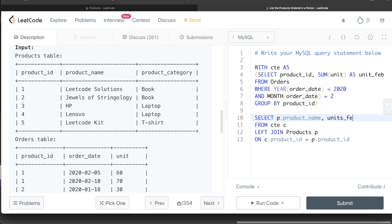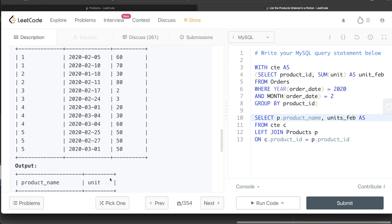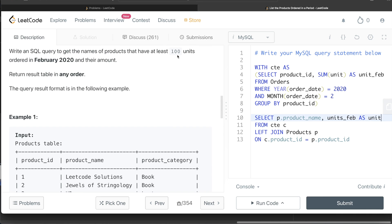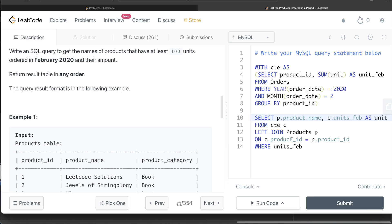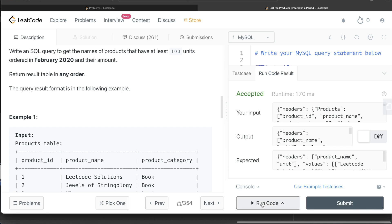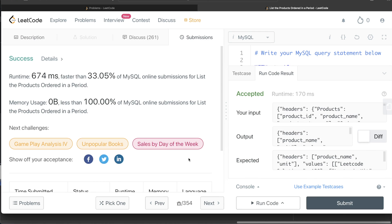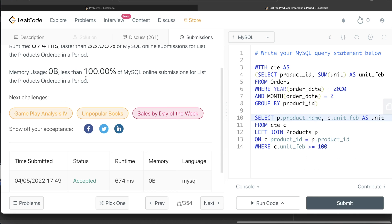The units_feb column should be aliased as 'unit' since that's what the output column should be named. The only thing left is to keep only those rows where the number of units is at least 100 — so WHERE c.units_feb >= 100. Let me go ahead and run this to see what happens. The output is accepted and matches the expected output. Let me submit it to see if it passes all the test cases — and yes, this passes all the test cases.